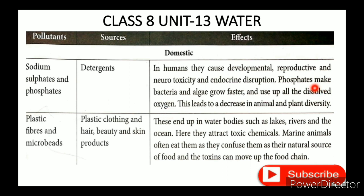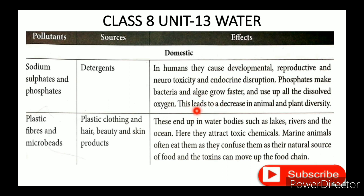Phosphate makes bacteria and algae grow faster, using up all the dissolved oxygen in the water. This leads to a decrease in animal and plant diversity. The growth of algae depletes oxygen, harming aquatic life and reducing biodiversity.